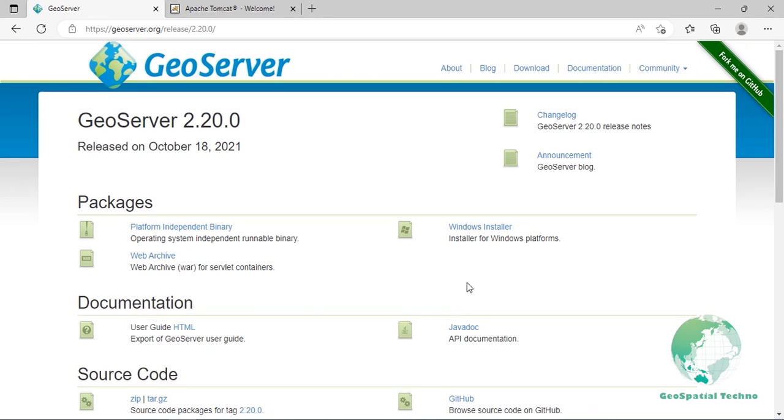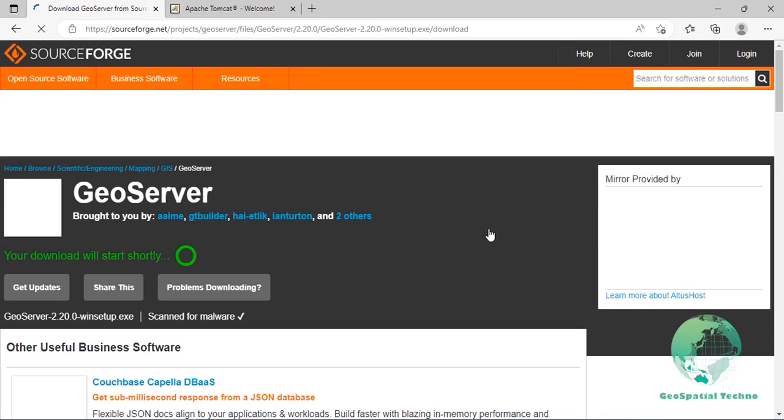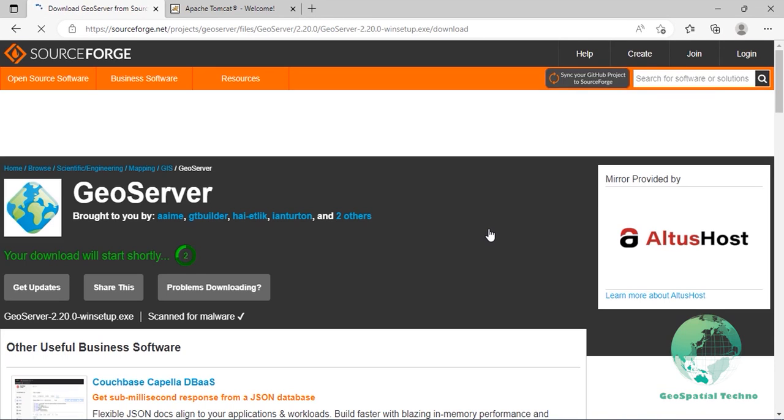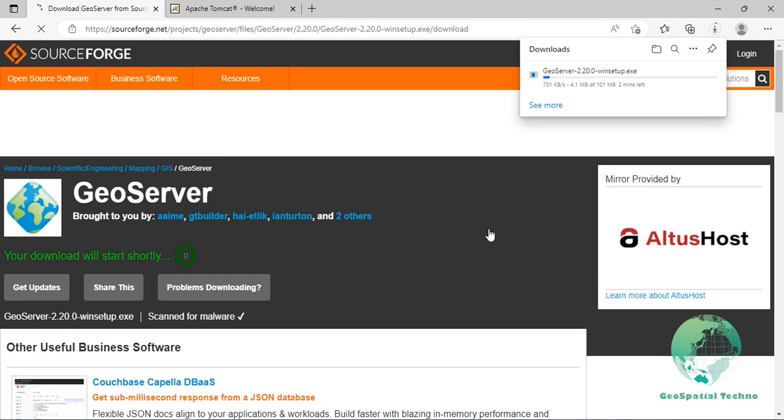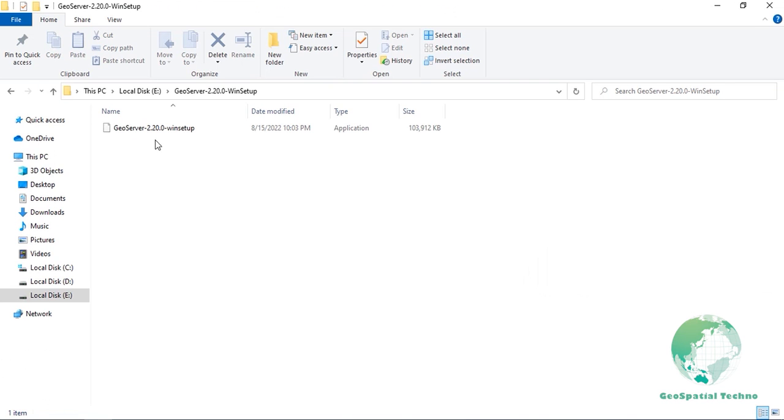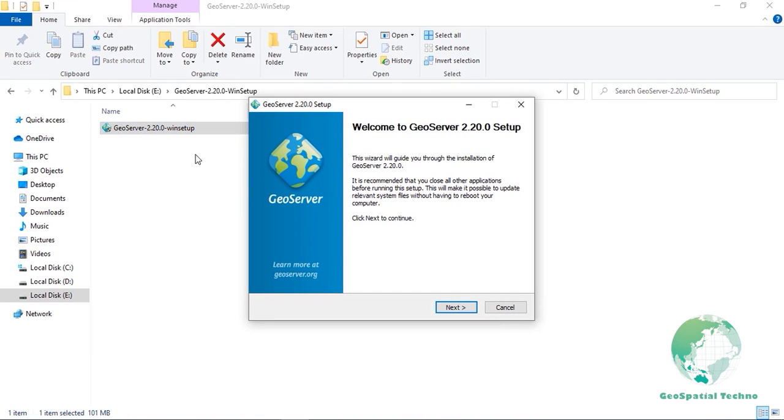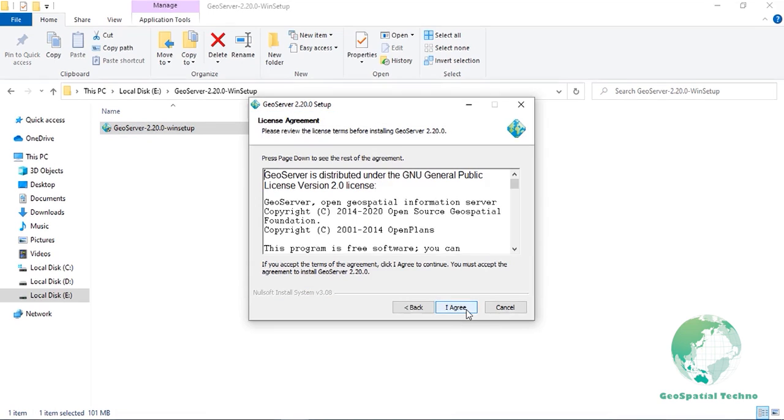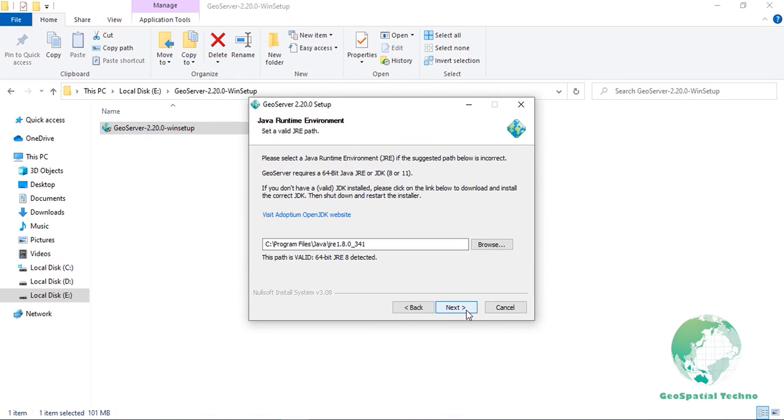Click the link for the Windows installer. After downloading, double-click the file to launch. At the welcome screen, click Next. Read the license and click I agree.